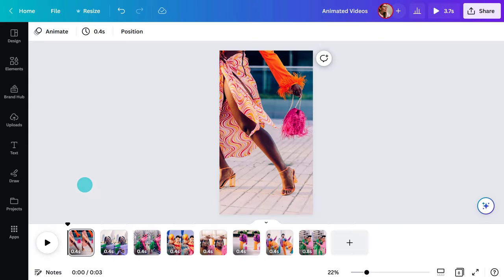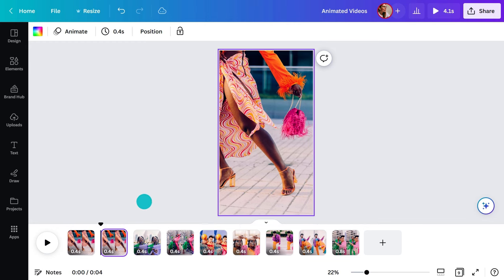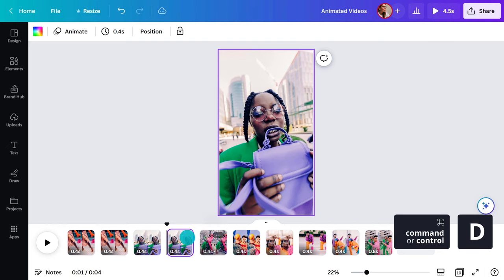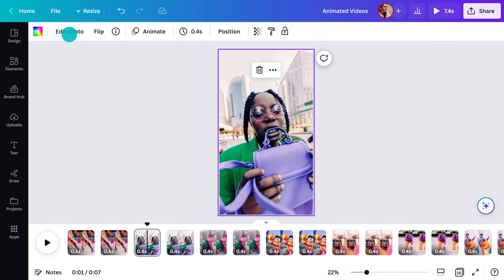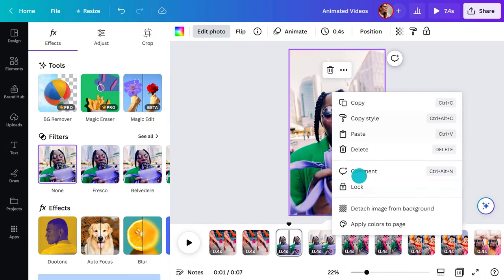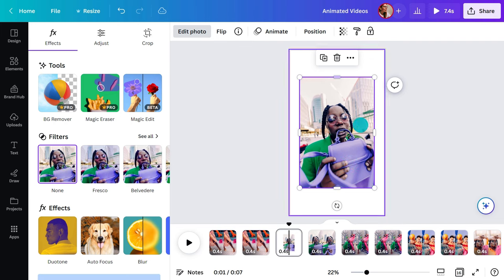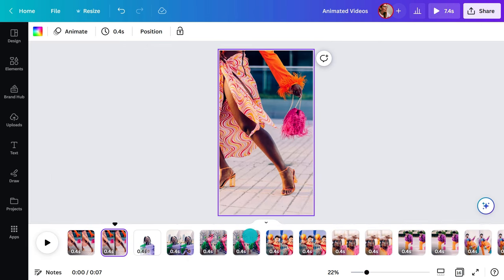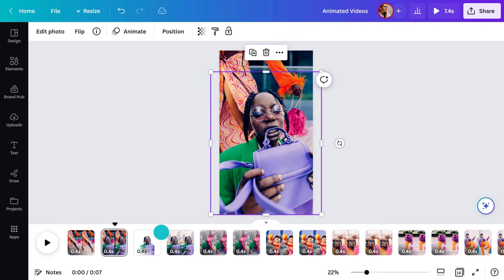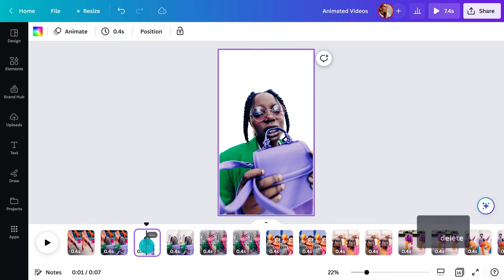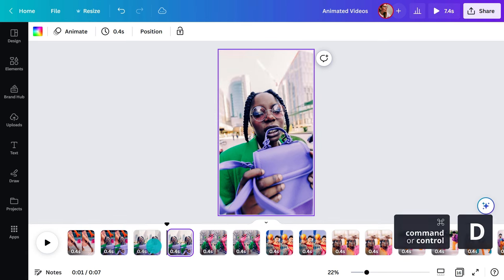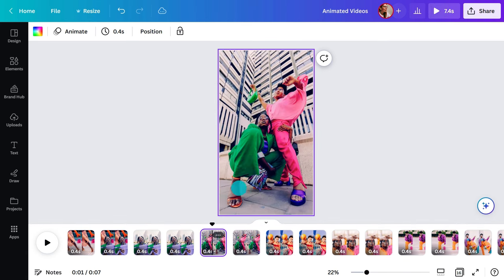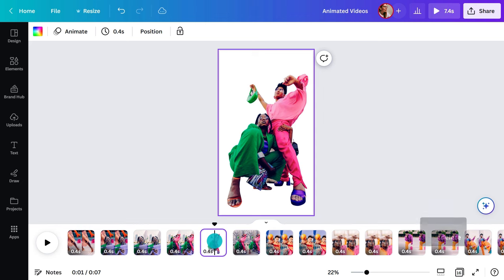Let me show you how I created it. I've lined up the photos I want to use in the timeline. I'll duplicate them. Edit the image in the first clip to create a cutout using the background remover. Copy and paste the cutout to the previous slide. Then delete the slide. Repeat the steps.